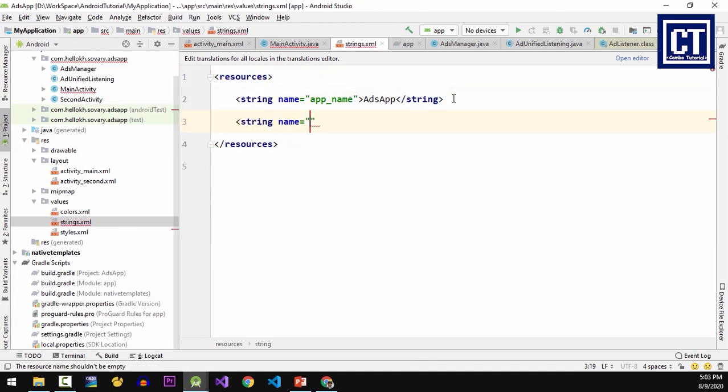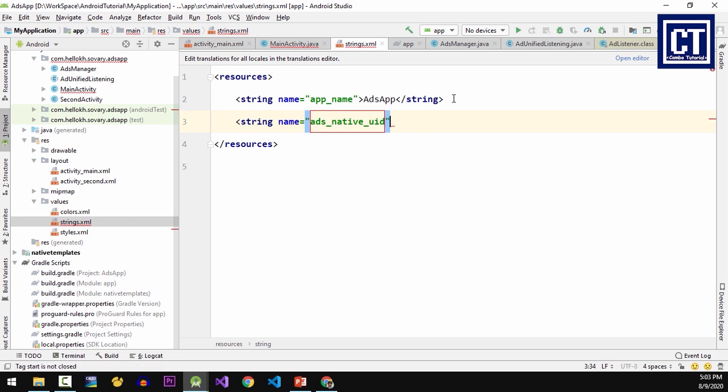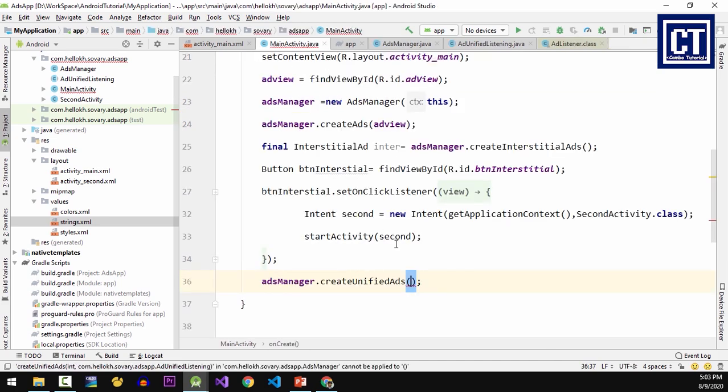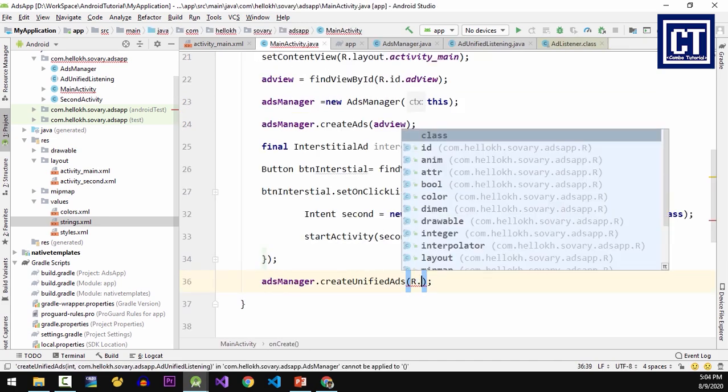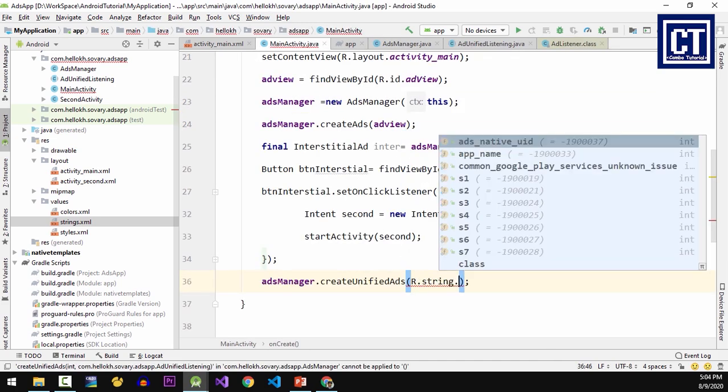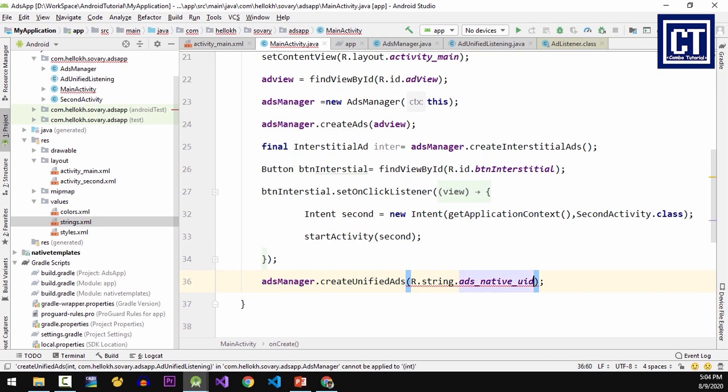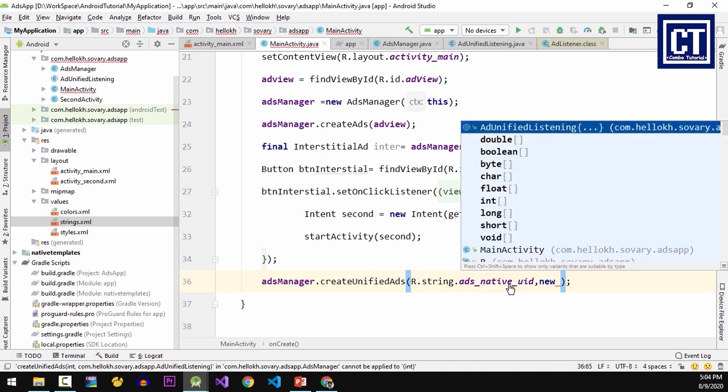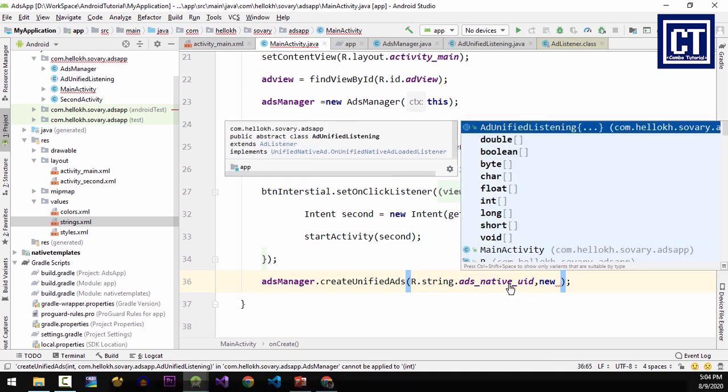that and go to the values and open up the strings.xml file. I'm going to create a new key value pair for this string. I'm going to name it as native_uid and the value I'm going to paste it. Then let's go back to the main activity and the first parameter that I'm going to